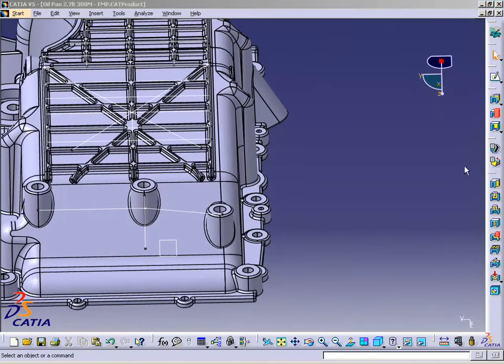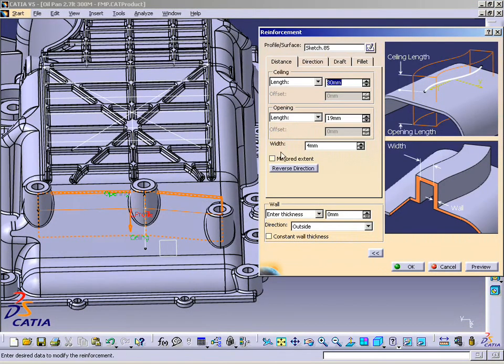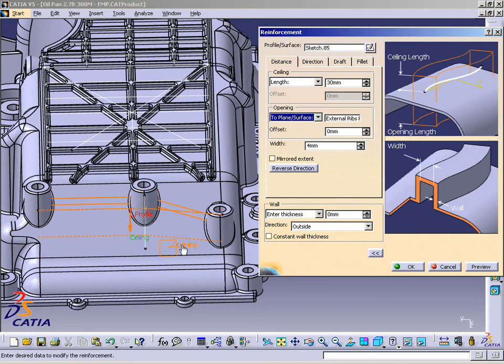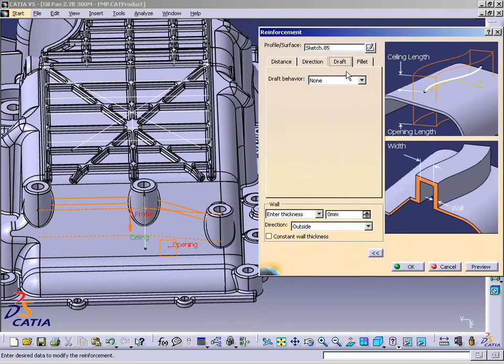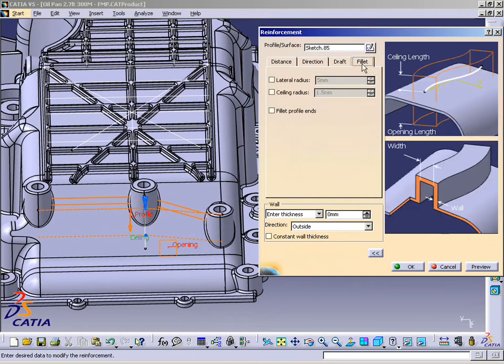He rapidly creates functional reinforcements with embedded draft and fillet properties. The highly friendly user interface greatly improves the product learning curve.